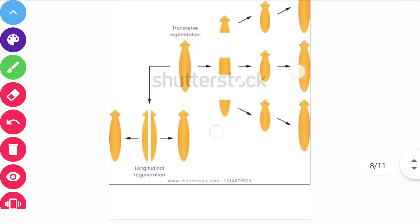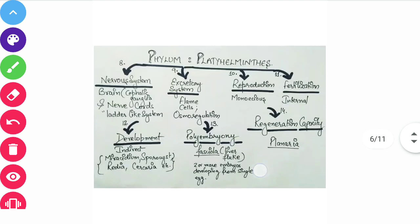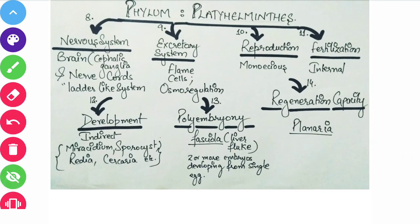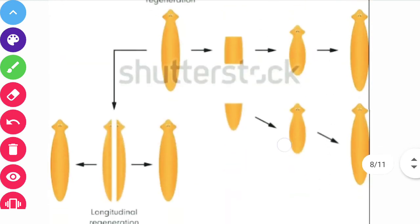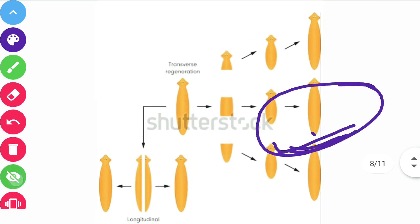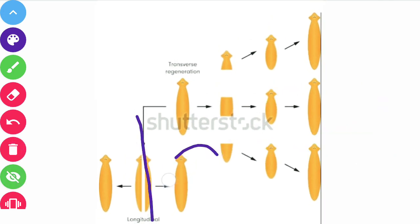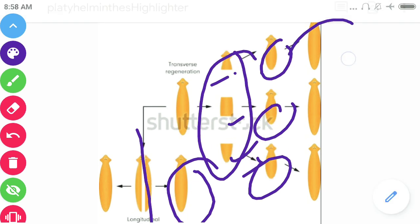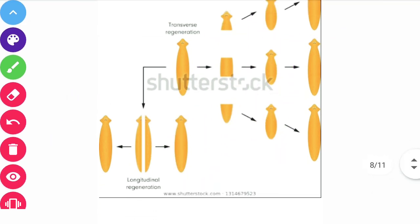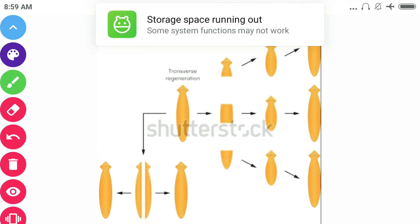One more important characteristic is that they show regeneration capacity. Regeneration capacity is seen in Planaria — it is very important and often asked in examinations. If we cut the Planaria body into segments, each piece will grow into another individual. Every single piece develops into a new individual. This regeneration property is a very unique property of Planarians.